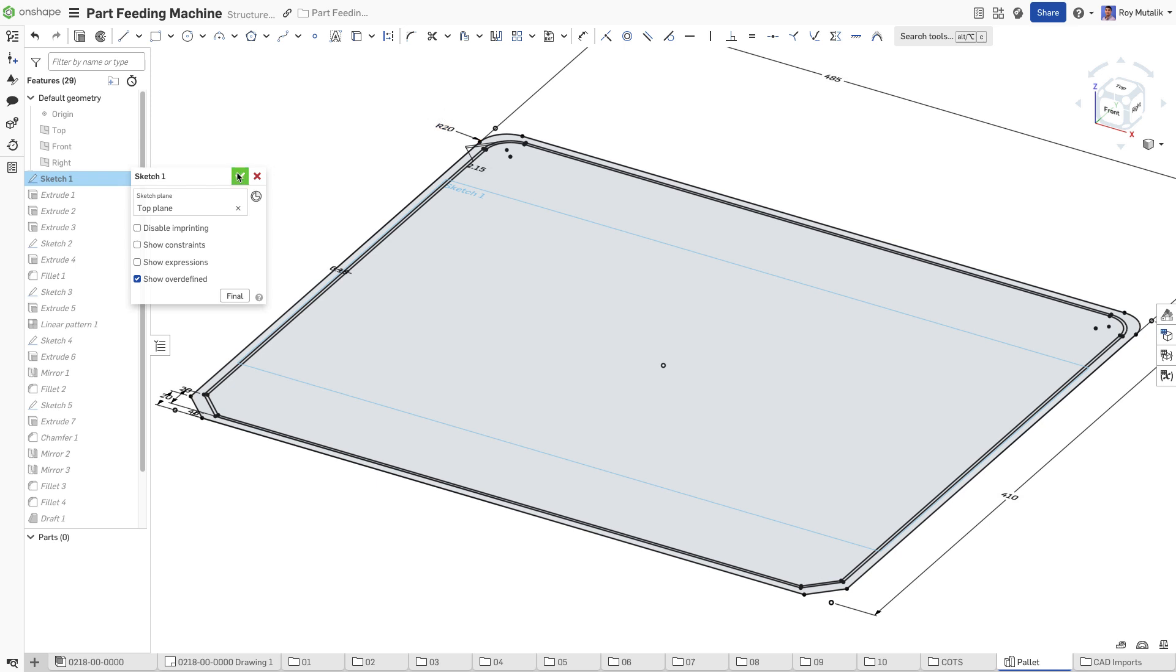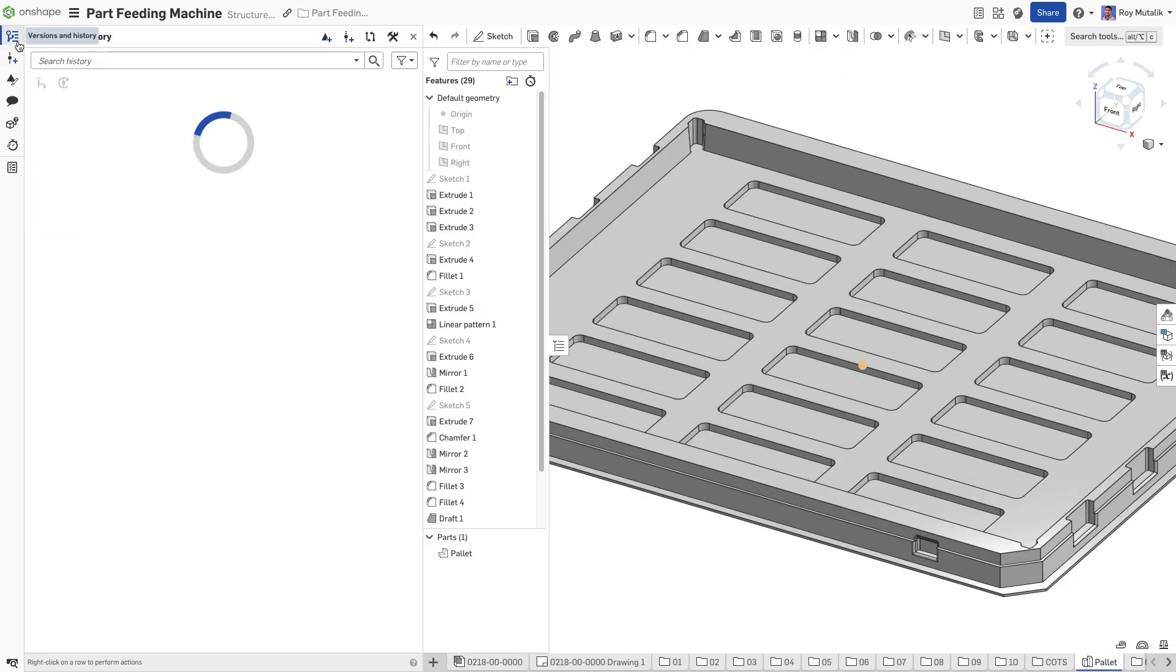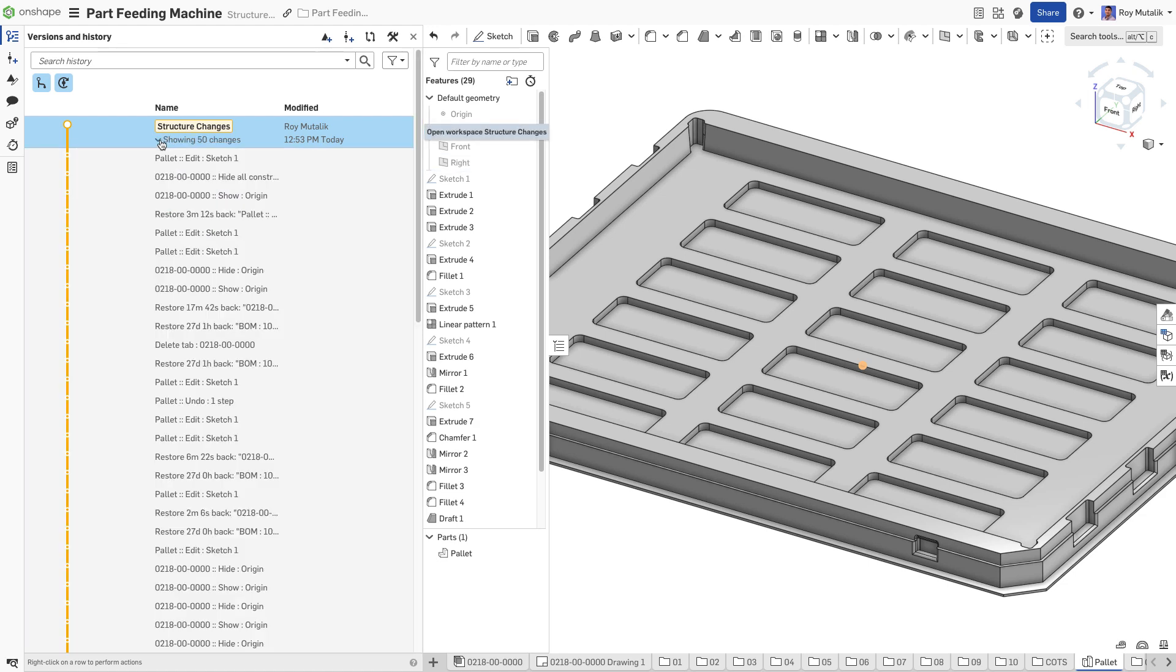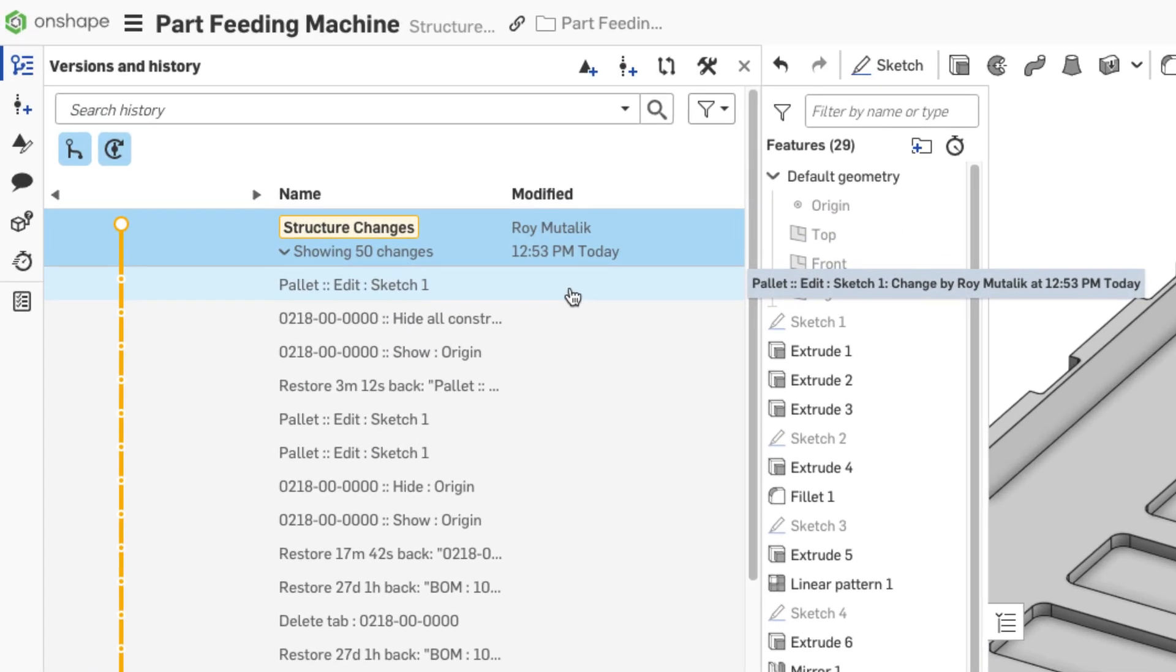Version management is continuous and automatic as you design. Every action you take is automatically logged in the version and history panel, timestamped, in order, and tagged by username.